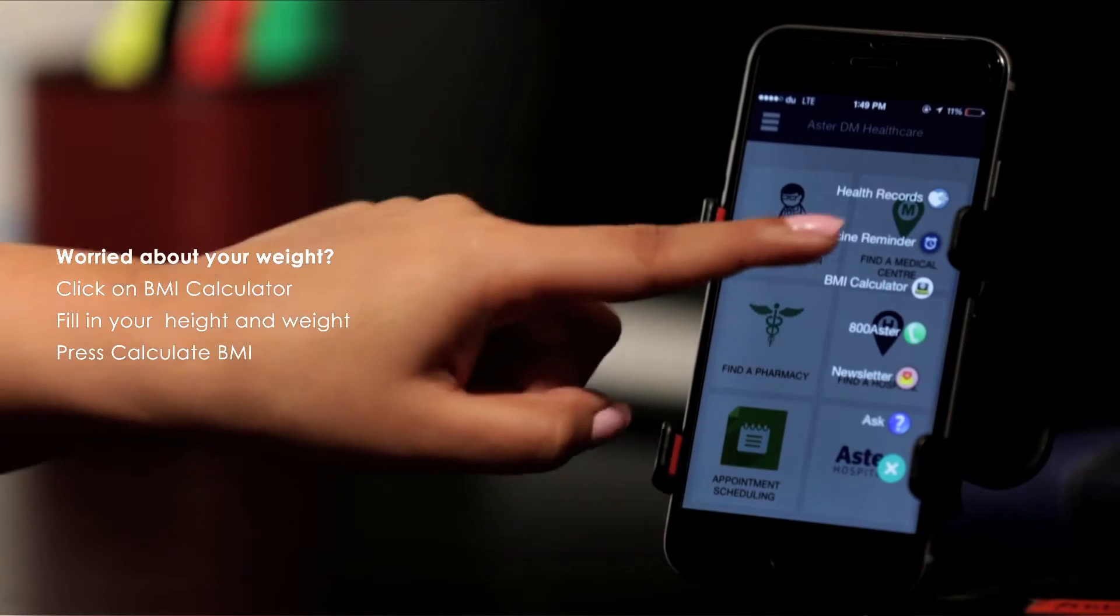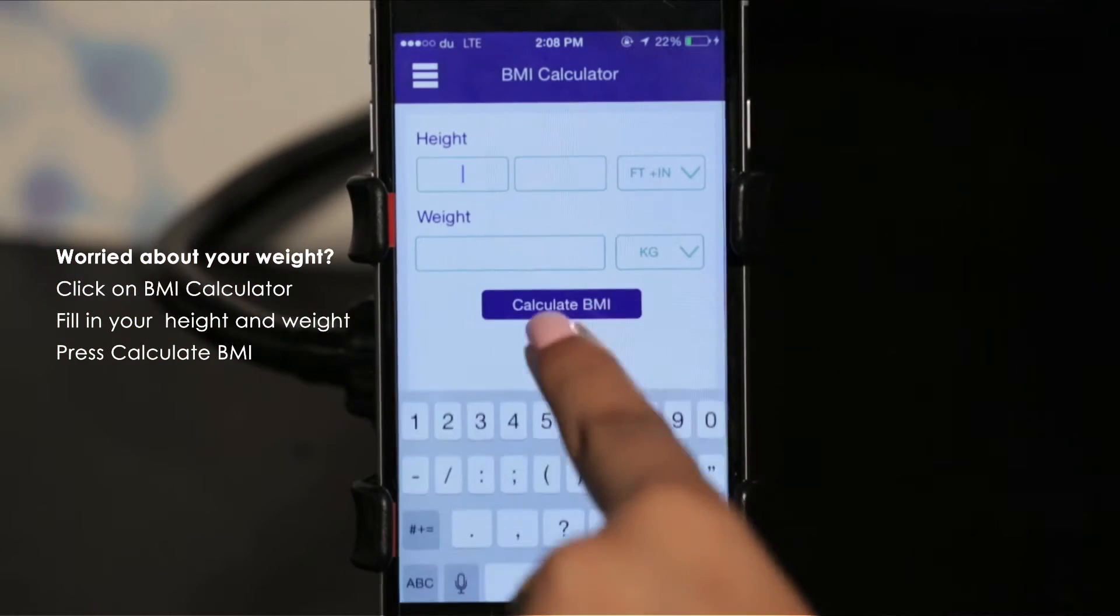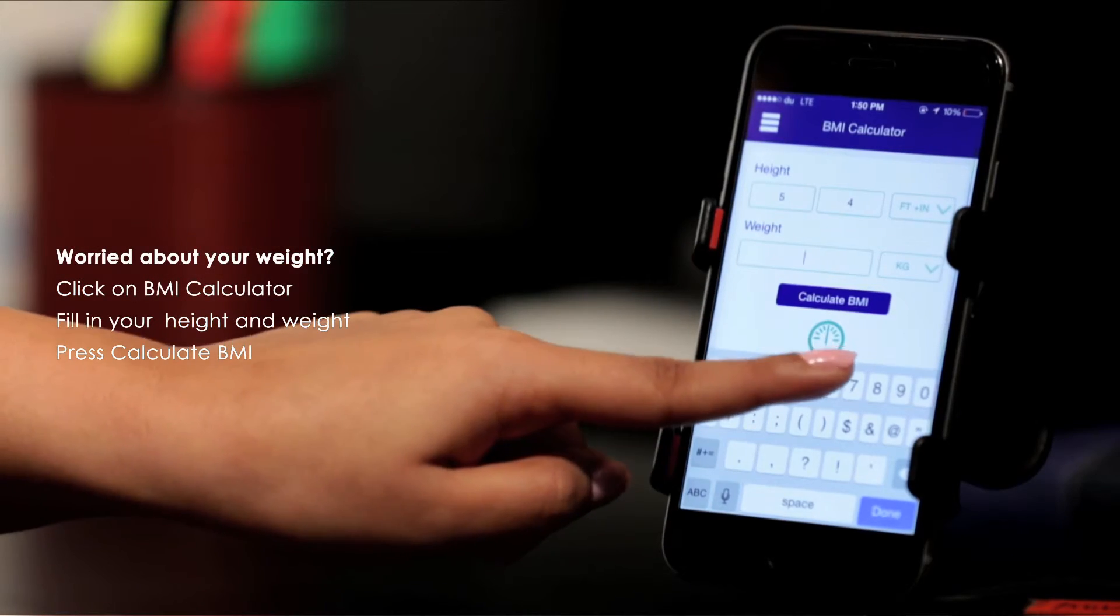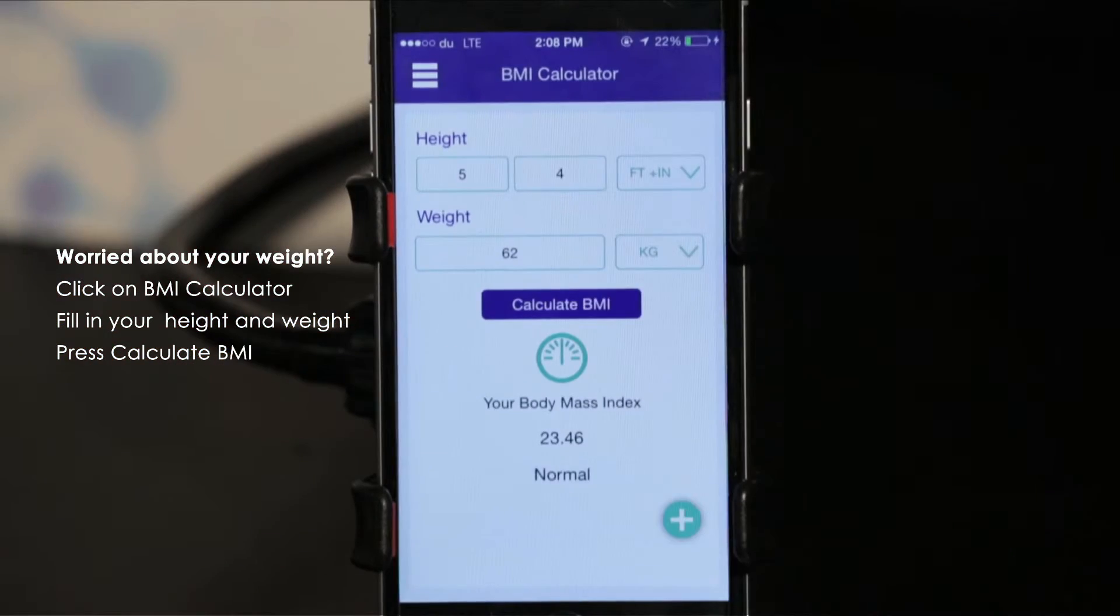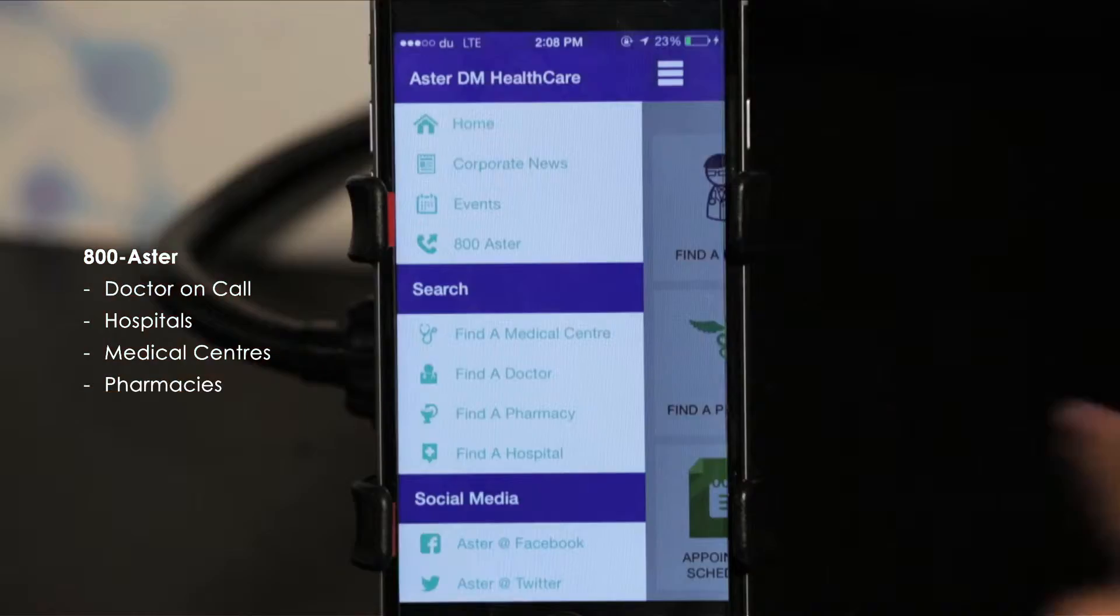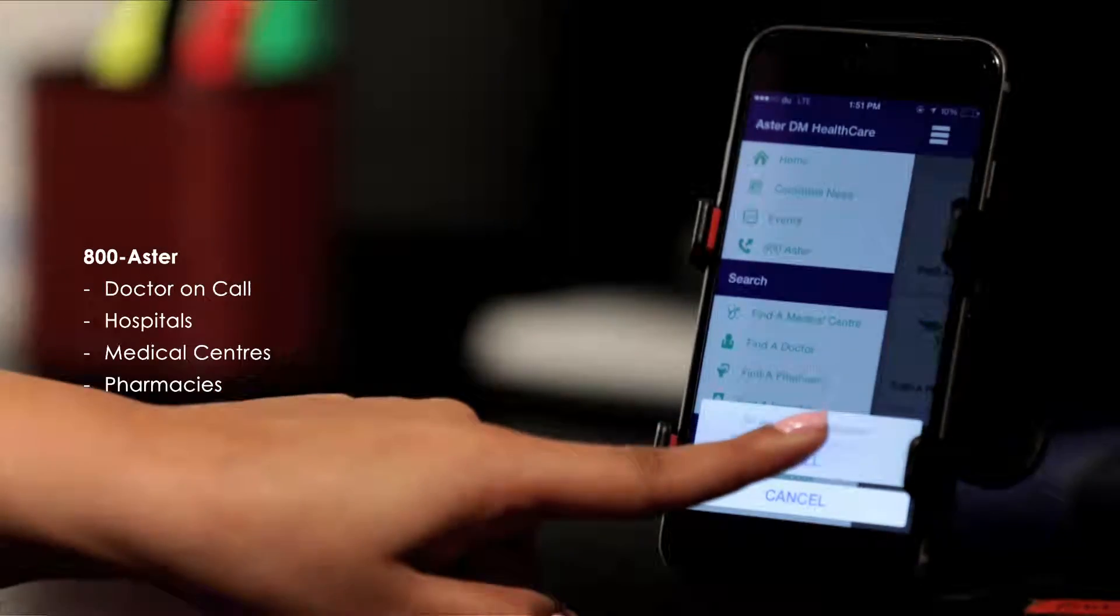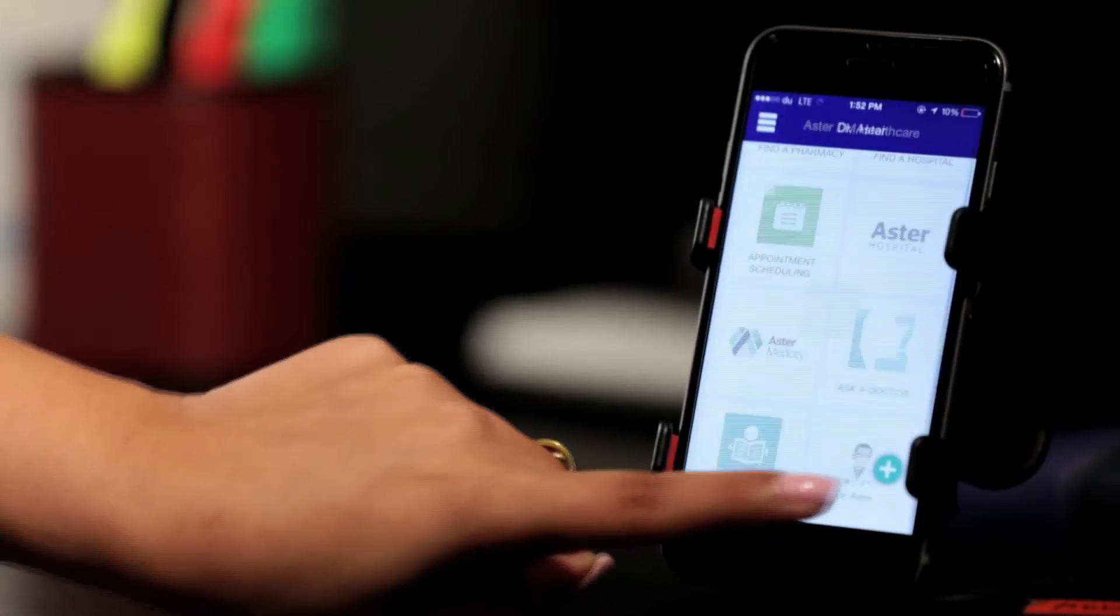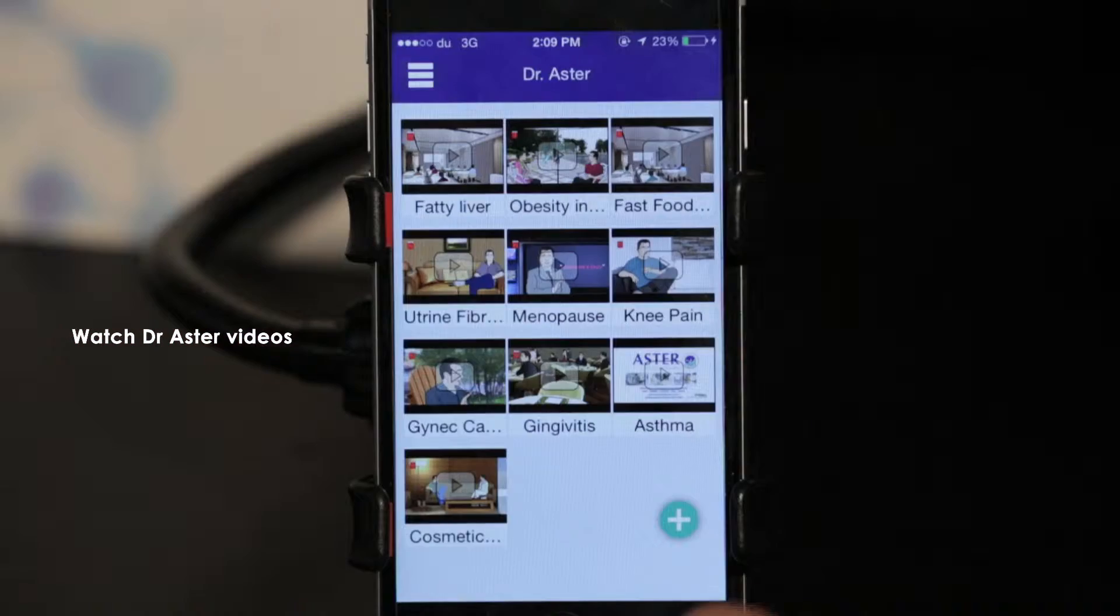If you're worried about your weight and fitness, calculate your BMI right away. Call 800-Aster, our call center number that gives you access to Aster's finest medical care. Watch Doctor Aster videos.